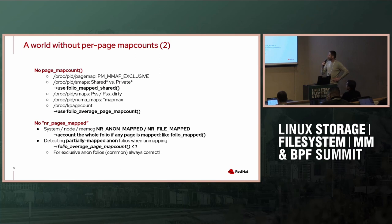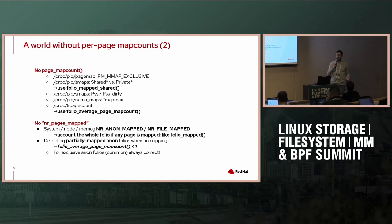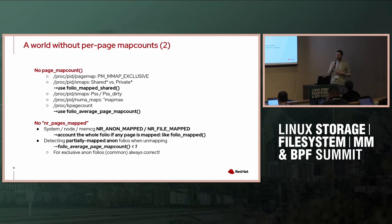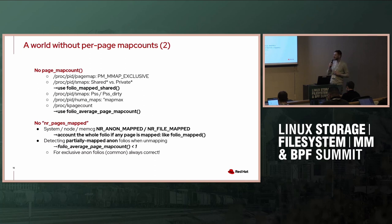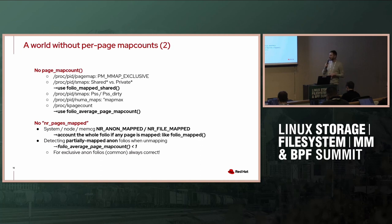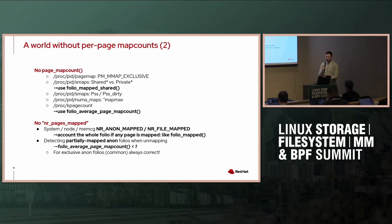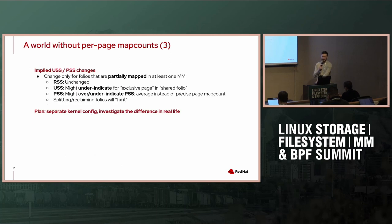Right, so I talked about that sometimes we have to detect if an anonymous folio is partially mapped in order to add it to the deferred split queue. So if we're under memory pressure, we actually want to split it and free up some memory. In the common case, when we have an exclusive anonymous folio that will work as expected at some point. But if you have some weird combinations of copy-on-write sharing between processes and both processes do something weird to achieve partial mapping, then we might be in trouble and we'll have to see how severe that is.